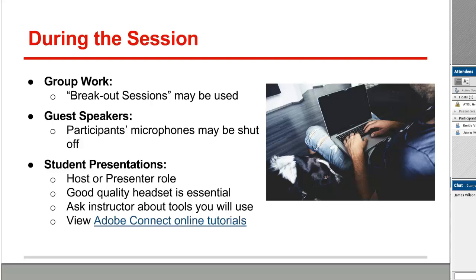Your instructor may also ask students to present materials using Adobe Connect. They may give you a host or presenter role which gives you more control over the applications in the Adobe Connect room. For any situation such as this, you will want to purchase a good quality headset. You'll need to ask your instructor about the tools that you'll need to use during your presentation, and you should access the Adobe Connect online tutorials. This link is in the Resources tab in Blackboard.